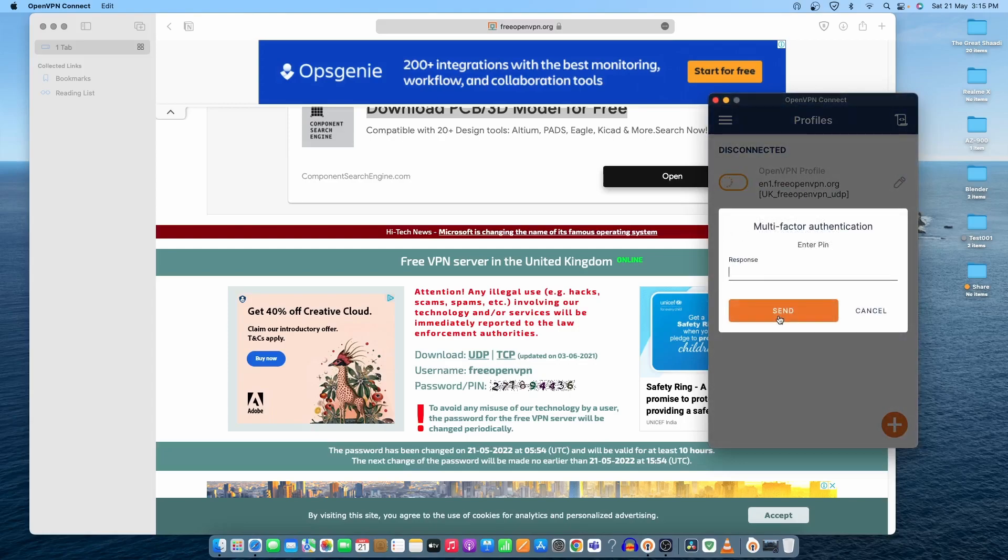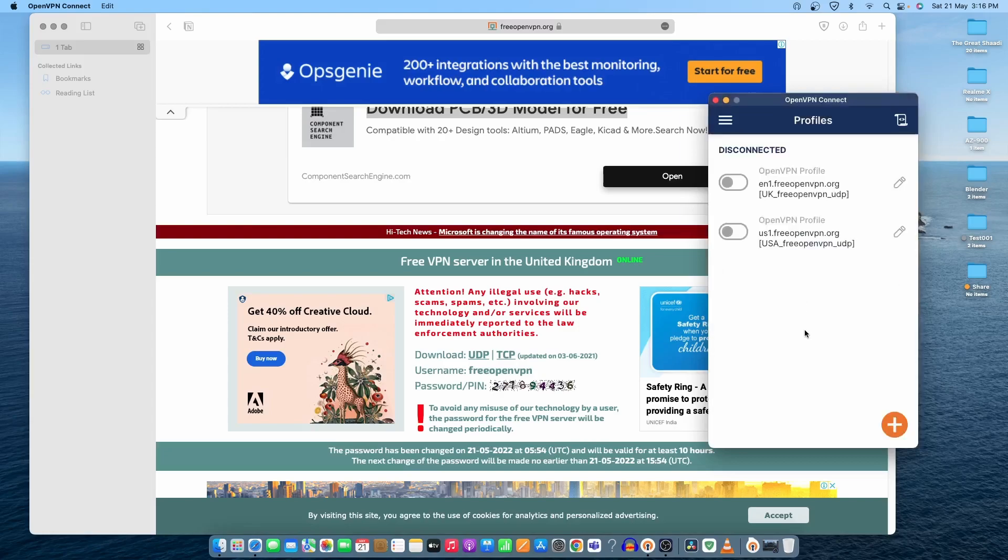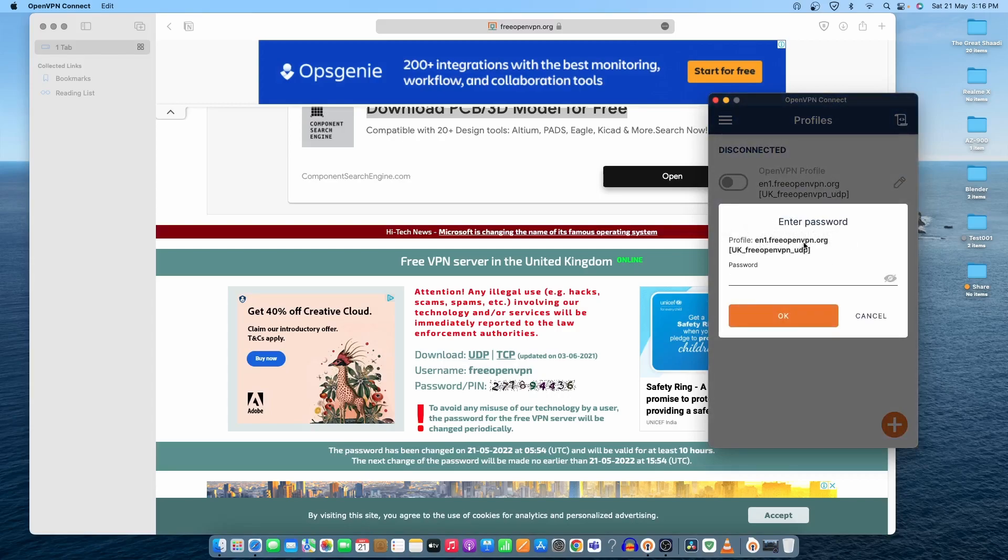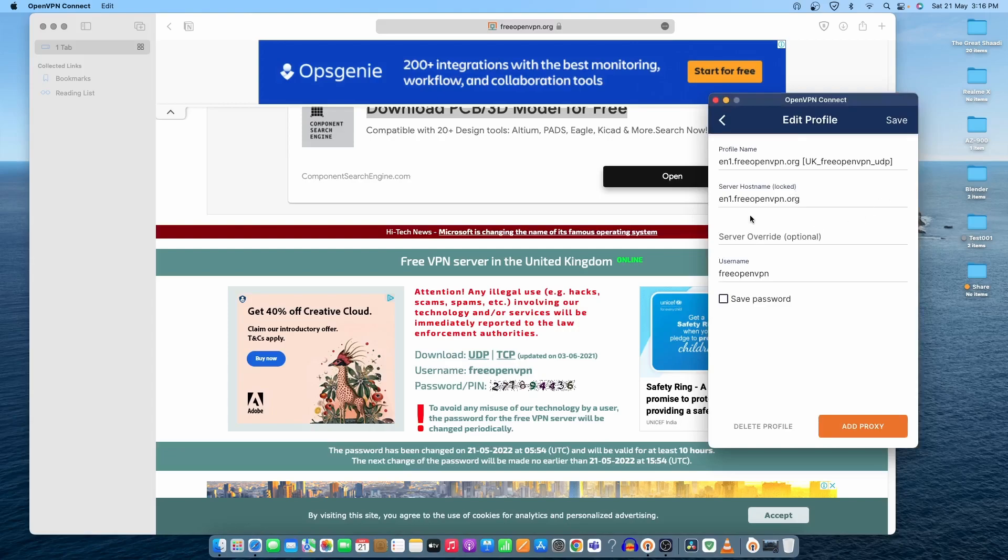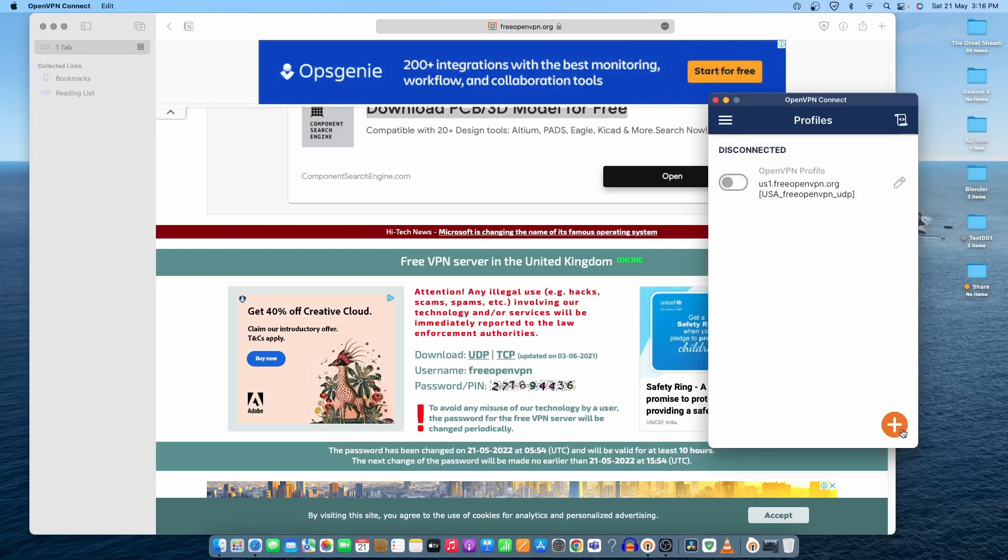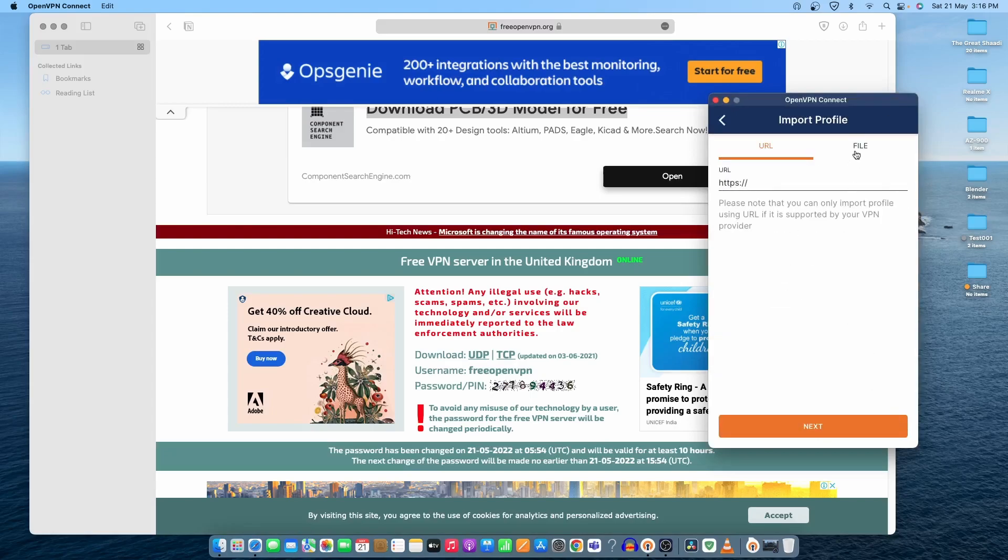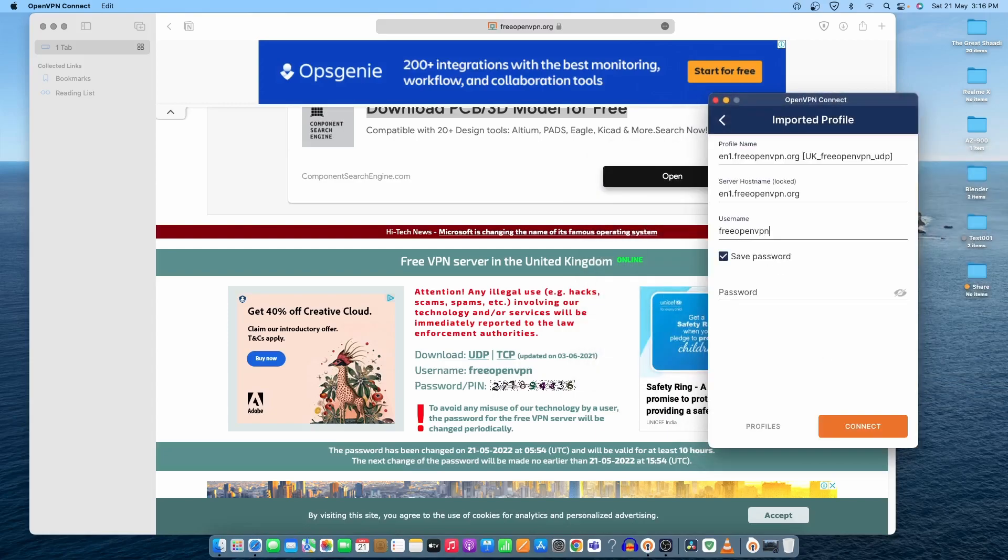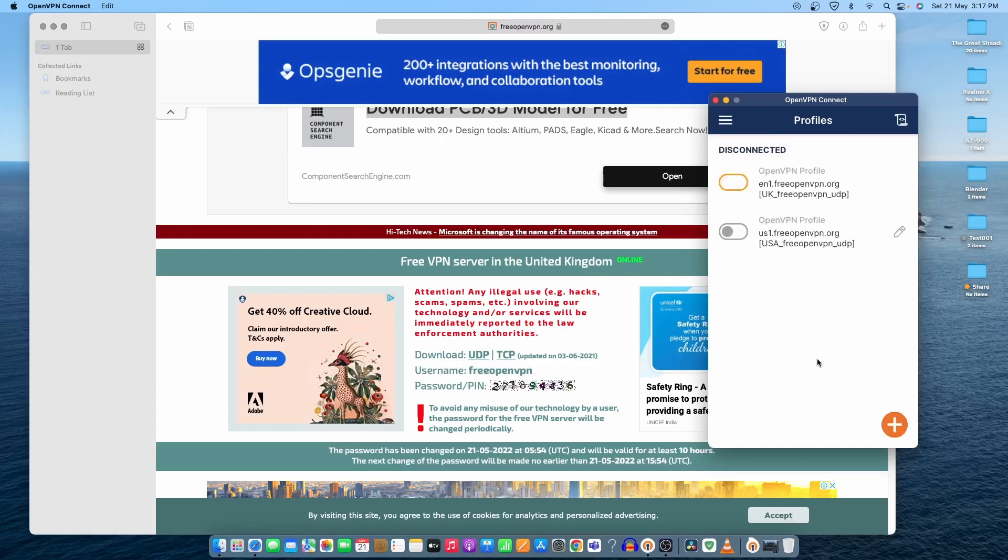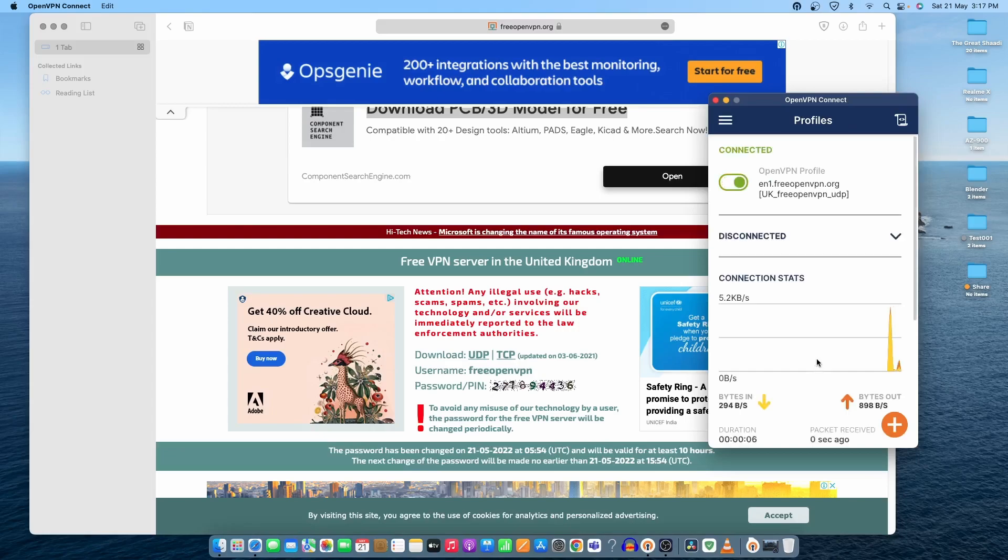To connect to the UK server, it will ask for the pin. Let's try one more time. It says authentication failed. Let me check one more time. Free open VPN dot org. Let's delete the profile and try to connect it again. It's the UK one. Open. 2718. I don't know where is it, 7 or 1. Let's try 7 because I was trying to put 1 before. Let's connect now. It's connected. I was typing it wrong. It's 7 instead of 1. It's working as you can see.